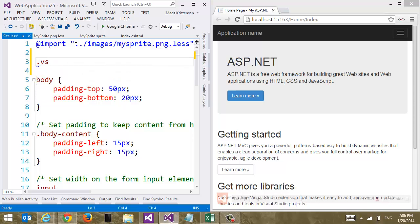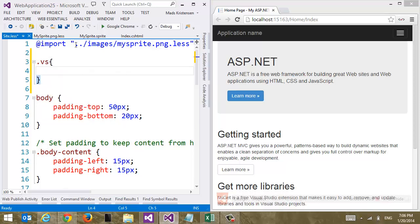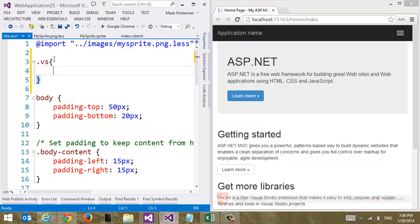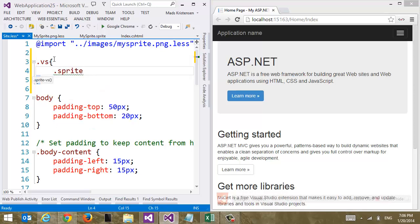class vs. And now I'm going to call this mixin that was defined in here that was automatically generated by WebEssentials when I did my sprite. And I'm going to call the mixin here called sprite-vs.